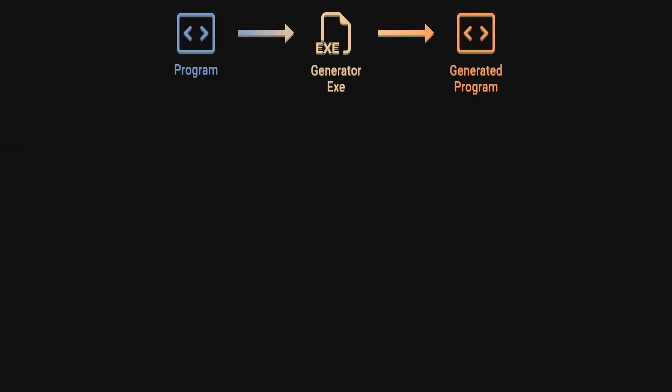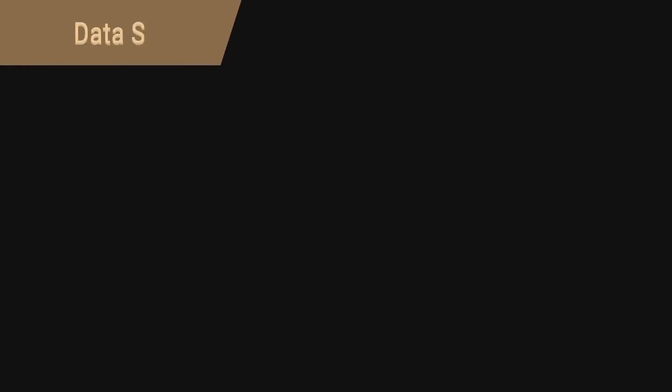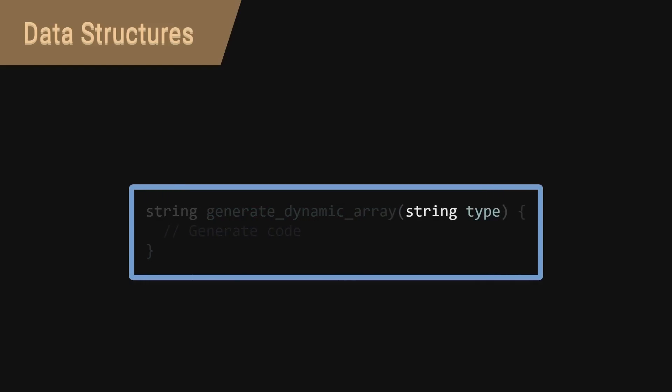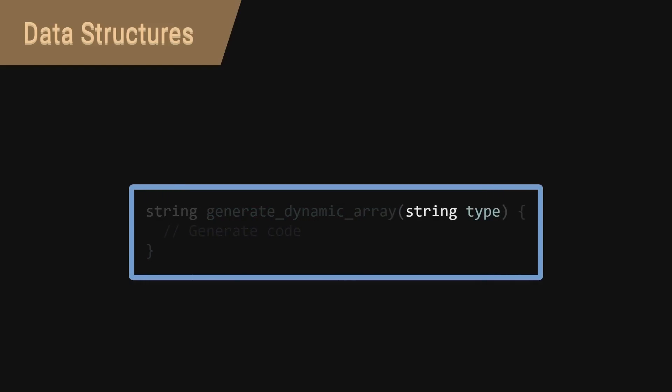But enough of the ironic examples. For a real example, look no further than data structures. You could say, write a meta program function, which generates all the code required for a dynamic array parameterized by what type the array should store.